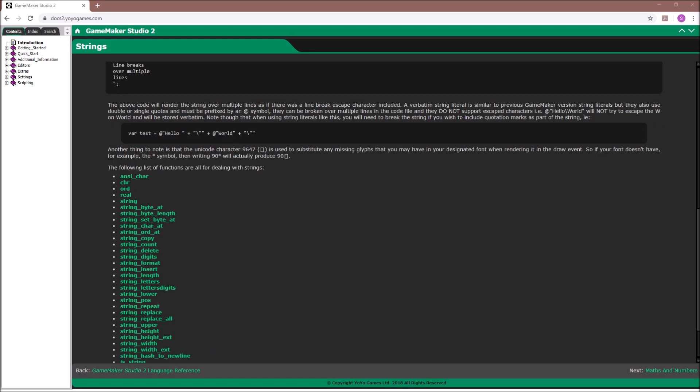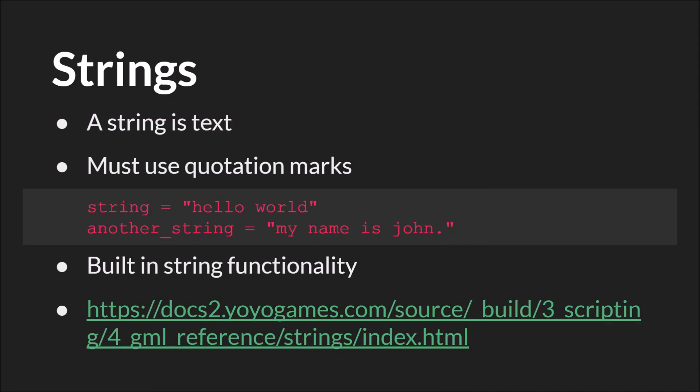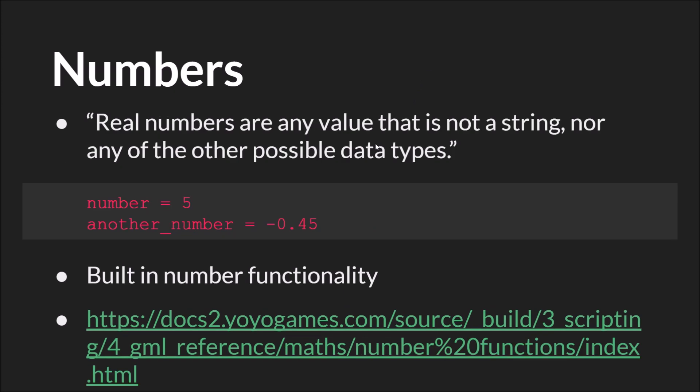So next up, we have numbers. Numbers are any real number. They're also GameMaker Studio's default data type. You can see a quote here from the manual that basically just says, if it's not anything else, it's a number.